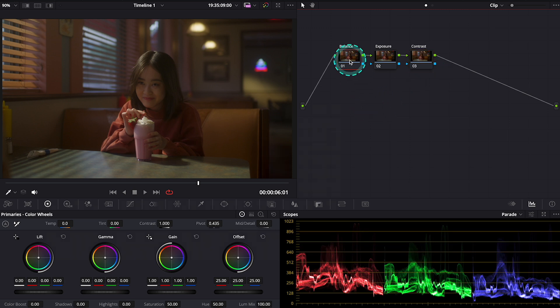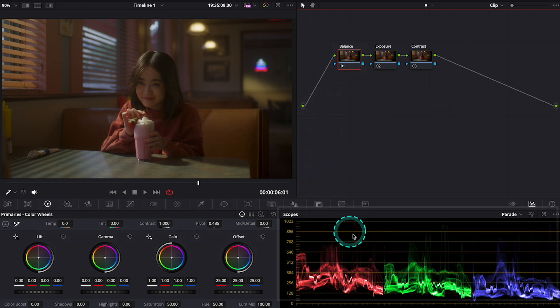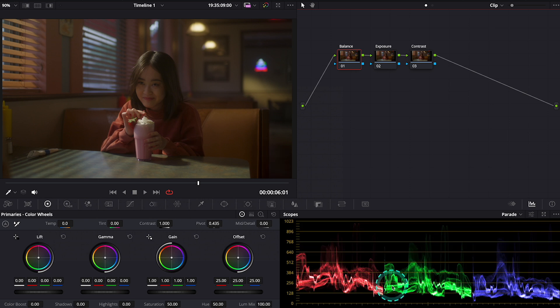Let's move to balance. I can see that my clip is rather on the warmer side, and I can also read it from my scopes. So I will balance it a little bit. There's a few ways of balancing the shot. You can learn all of them in my course.